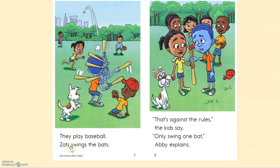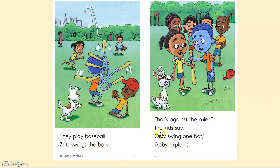They play baseball. Zotz swings the bats. That crazy Zotz! 'Bats against the rules,' the kids say. 'Only swing one bat,' Abby explains. How'd I do? Thumbs up? Okay, I'll keep reading.